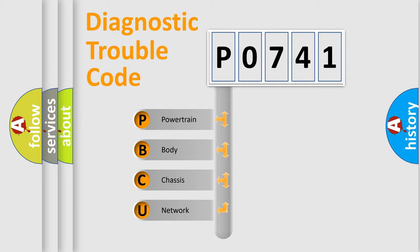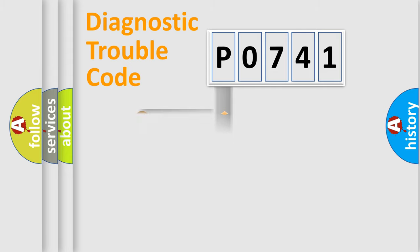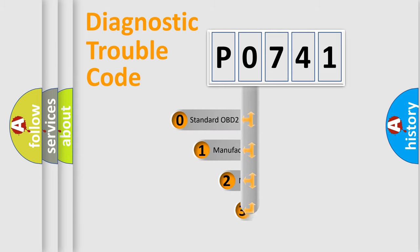We divide the electric system of the automobile into four basic units: Powertrain, Body, Chassis, and Network. This distribution is defined in the first character code.